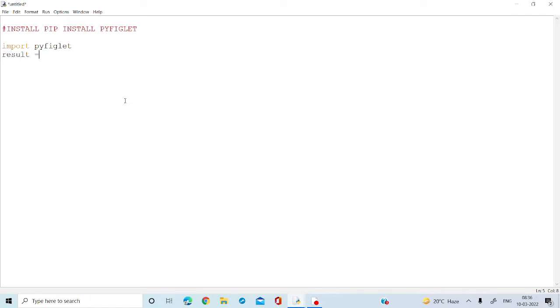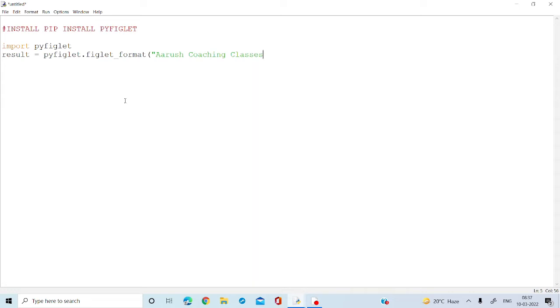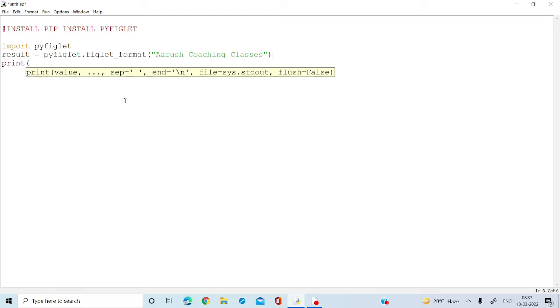We will write result equal to Pyfiglet dot figlet underscore format, and then you can put whatever you want to write. Maybe I'm going to write Arush coaching classes. Once I have written this, I want to print the result. So let's print it. It is so easy.